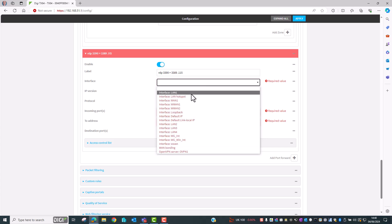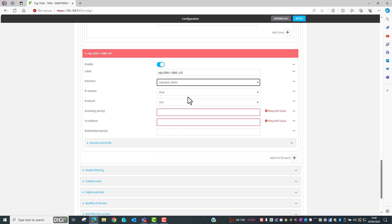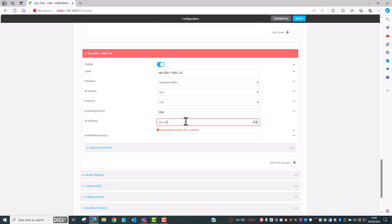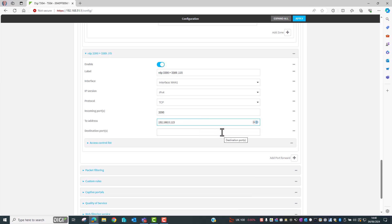The interface again is WAN1 the same as before, it's the outside interface and the incoming port this time we're going to set it to 3390. So the router is going to listen for incoming connections on port 3390. The address we're going to send the traffic to is 192.168.0.115 and here's the port translation. So anything that arrives on port 3390 is going to get translated back to the original RDP port number of 3389.